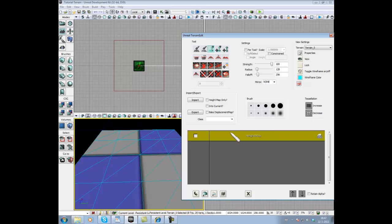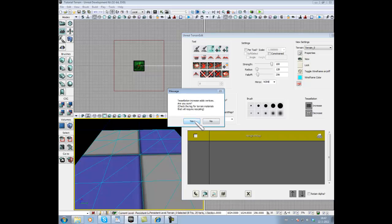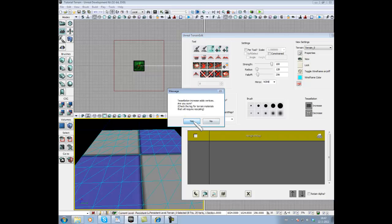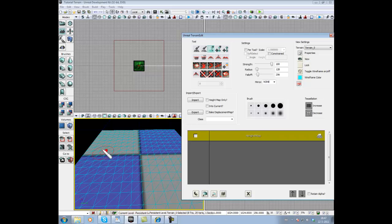To increase that, we go to Tessellation, Increase. Press Yes. Press again Yes. As you can see, we can make a more detailed terrain.